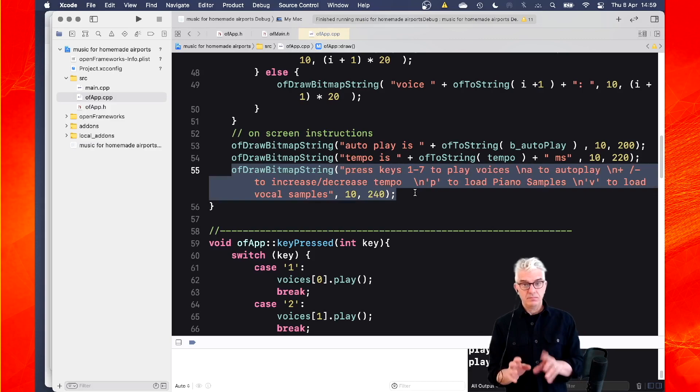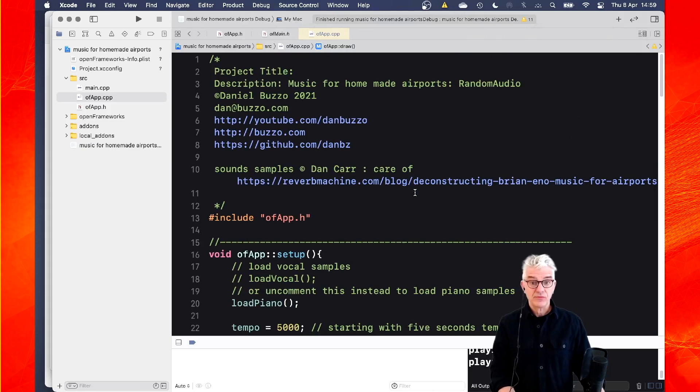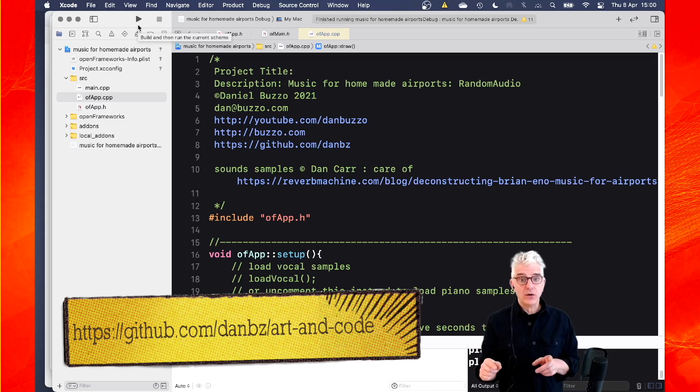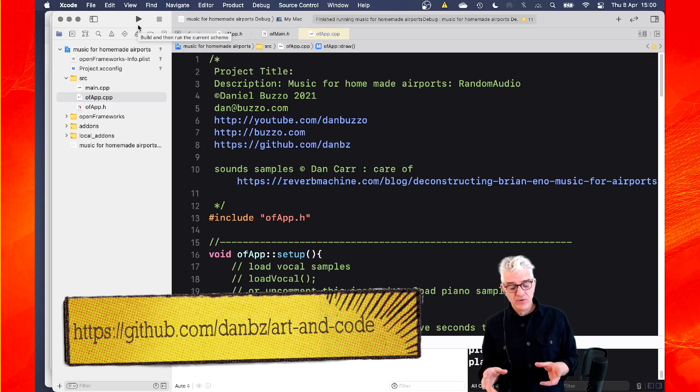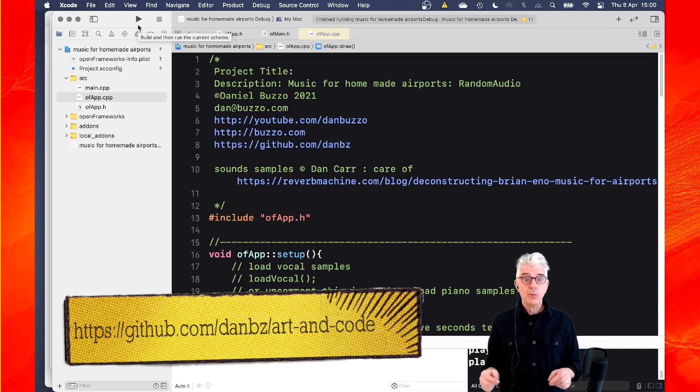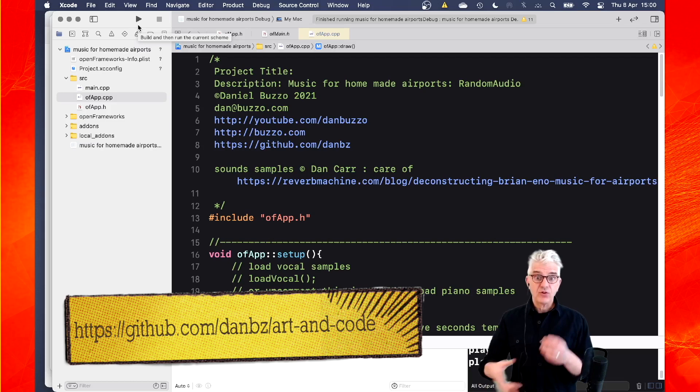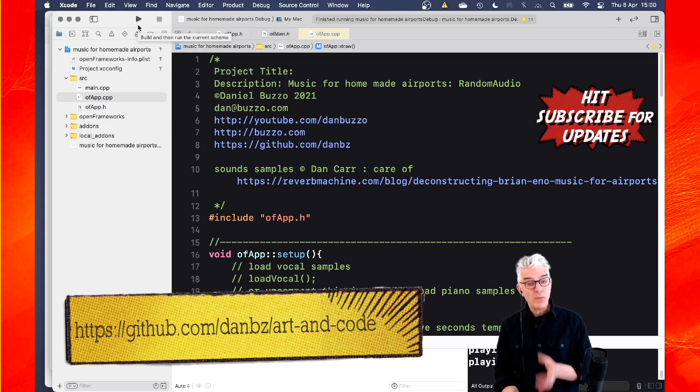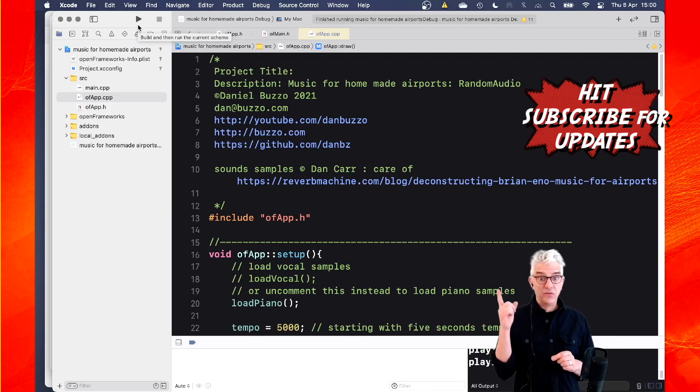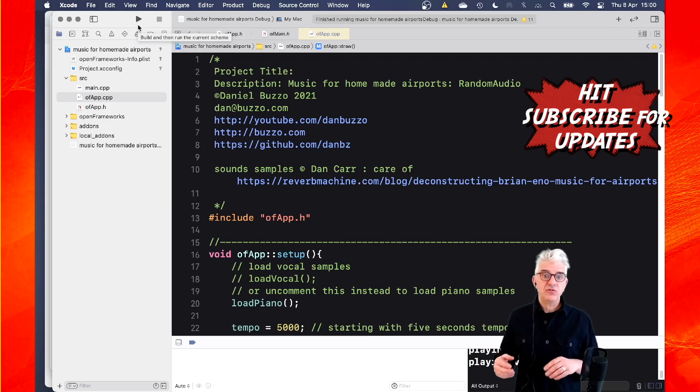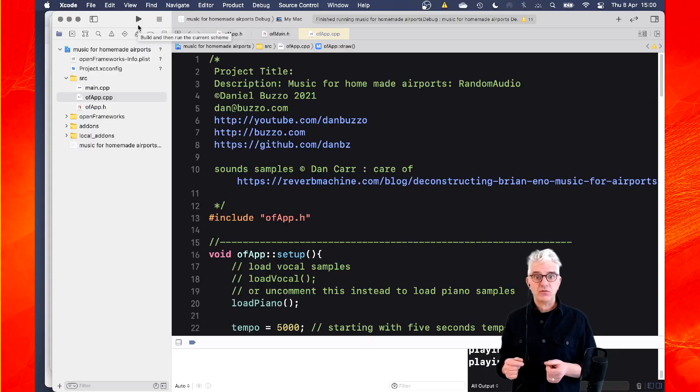That is music for homemade airports. So if you're interested, you can get the code from the link down below. Do go and have a look at the excellent example at ReverbMachine.com from Dan Carr. And if you're interested in samples, you can get them there. Or you can swap in your own samples. You could even change how they loop. So you could put in drum sounds and start building a generative drum machine based upon tempos or being able to play them randomly. So if you make something different, please do put some comments in and let me know what you're making. If you like the video, hit subscribe. If you've got any questions, code issues, suggestions, let me know. And I look forward to seeing you on another video in the Open Framework Super Basics series.